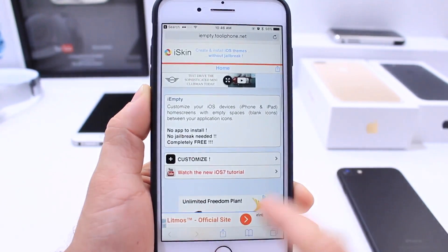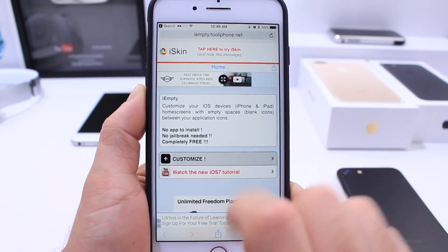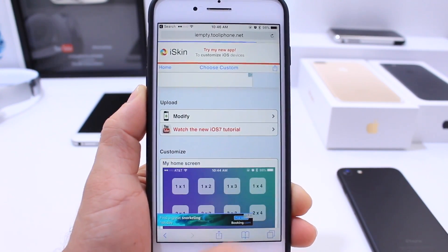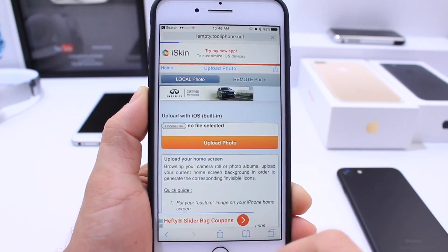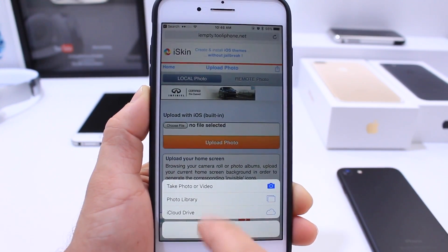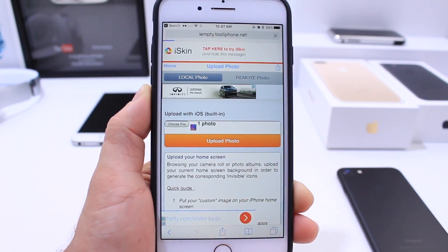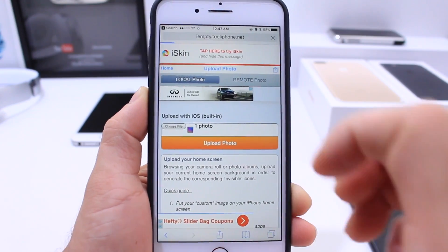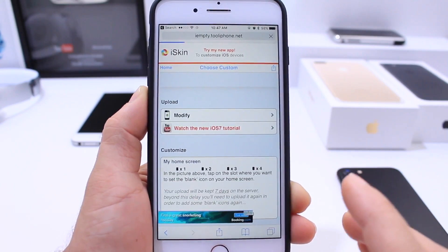Then we head back and go into Safari — all the links are going to be down below. Click on the first link and it's going to bring you to a website that will allow you to install those custom blank icons. Click on the first link, then click on custom mode. If you have uploaded an image before, click on 'modify', then choose a file and select the screenshot we just took. Go to screenshots, select it, and click upload — this uploads the home screen image to create those custom icons.